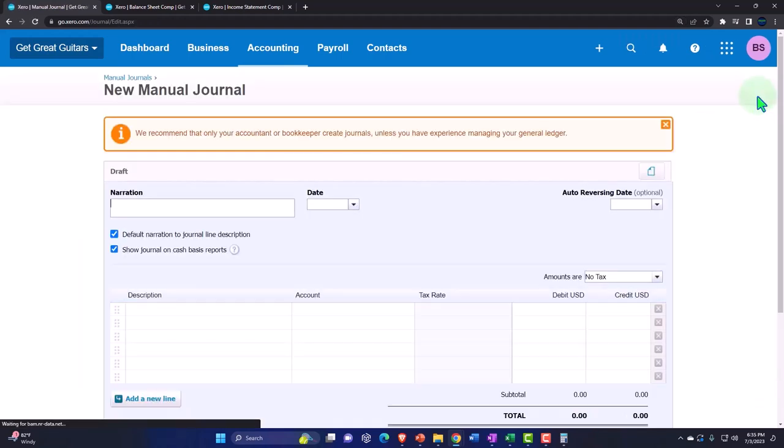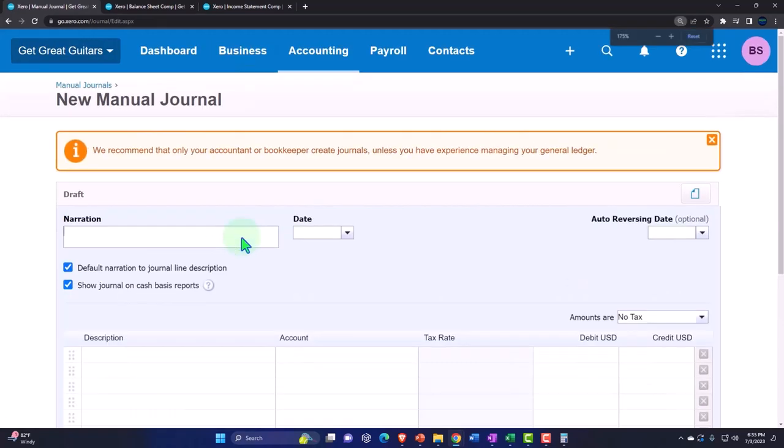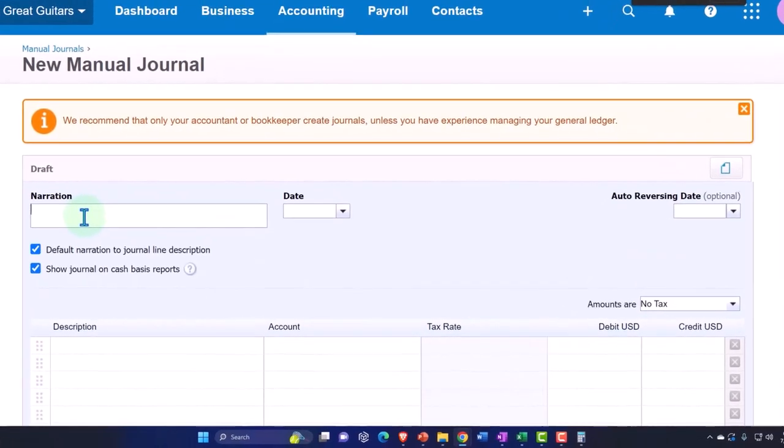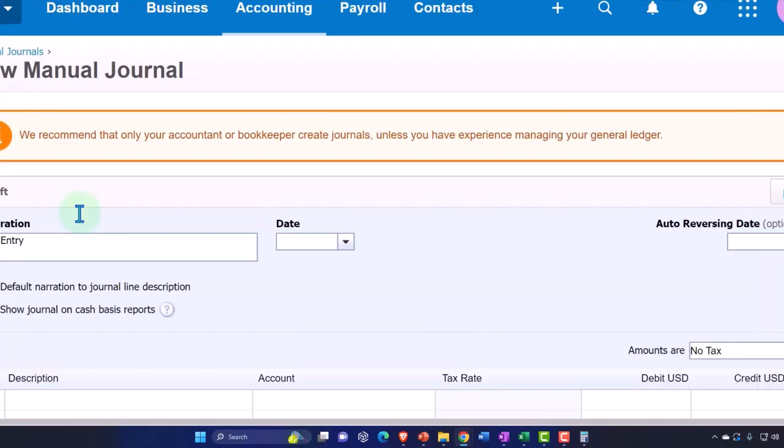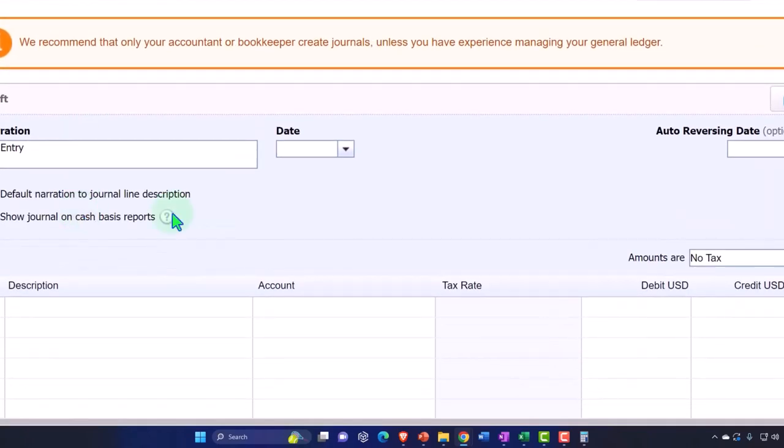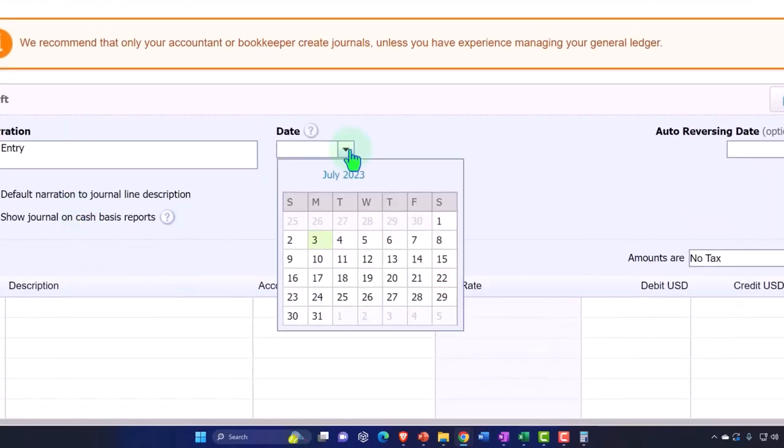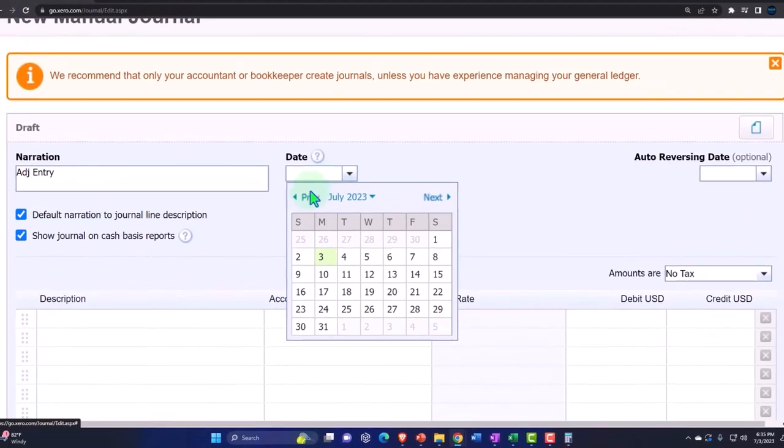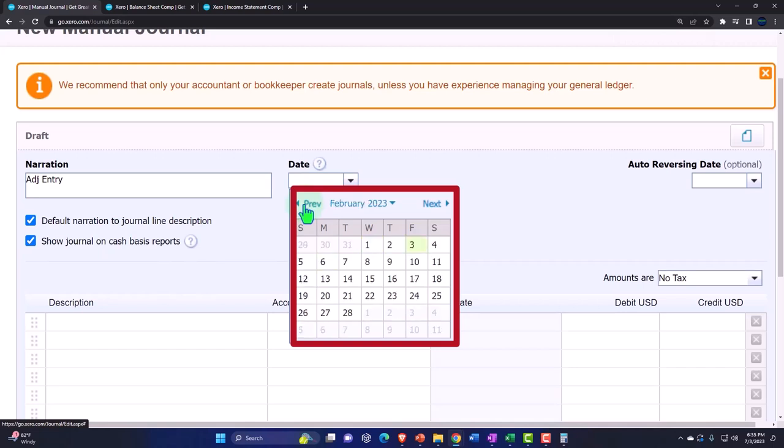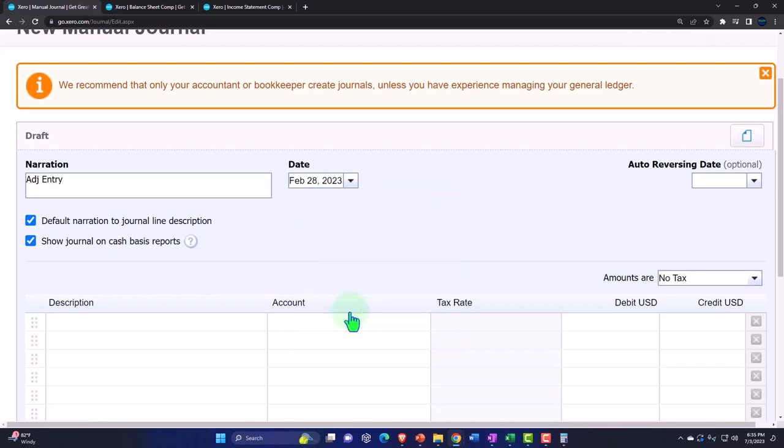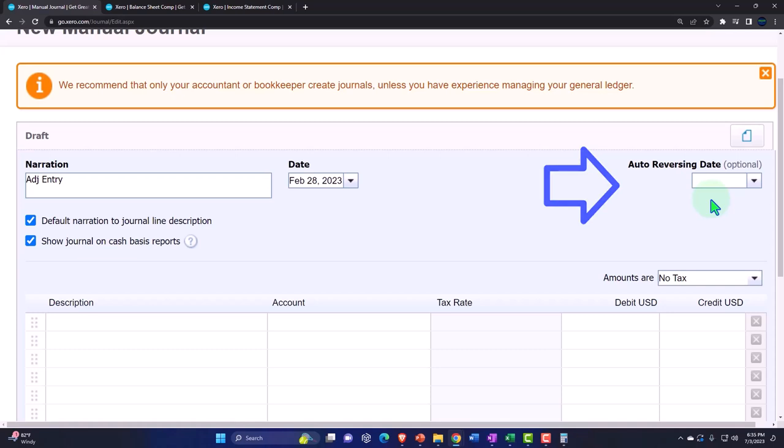And this is going to be an adjusting entry. And we're going to say this is as of the end of Feb, Feb 28. Because that's the date that all of our adjusting entries are for. This will not be a reversing entry so we're not going to do any reversing entry. Why? Because this is what we call a permanent difference.